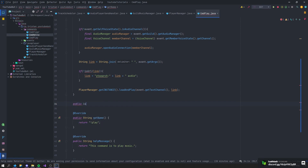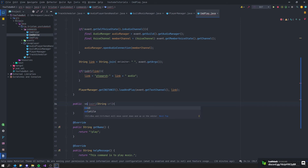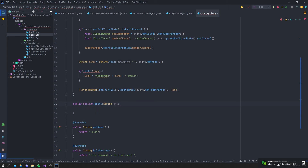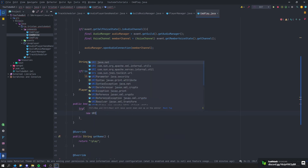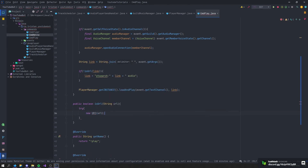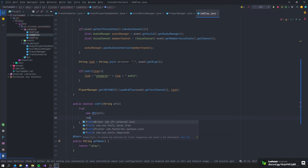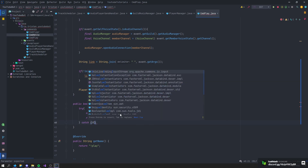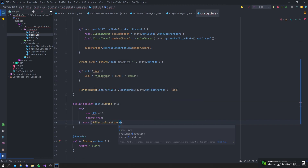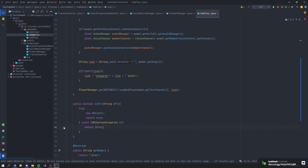Now let's create the public boolean isURL method that takes a String url. Try to create a new URL with the passed-in string. If it works, return true. Otherwise catch a MalformedURLException and return false, since it's not a valid URL.